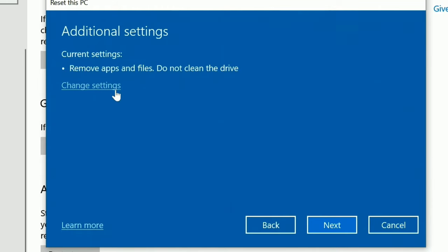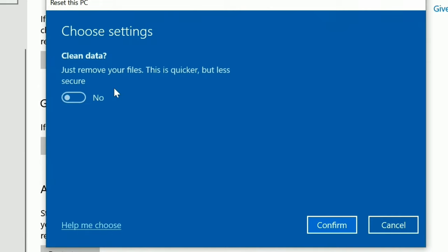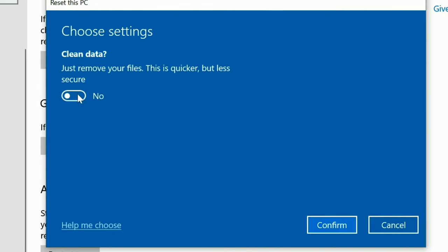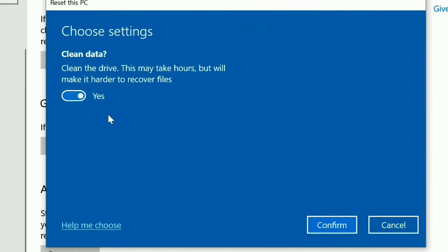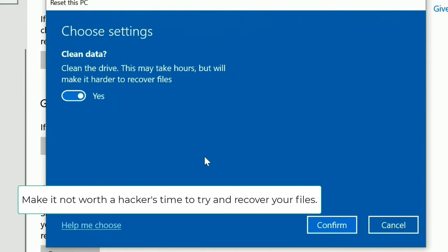Now, I suggest when you do this, that you also clean the drive. So notice that if you don't clean a drive, you can get this done a lot quicker. But you want to clean a drive to make sure that there's no files in there that perhaps a hacker or someone with nefarious reasons aren't able to recover your files on there as quickly.